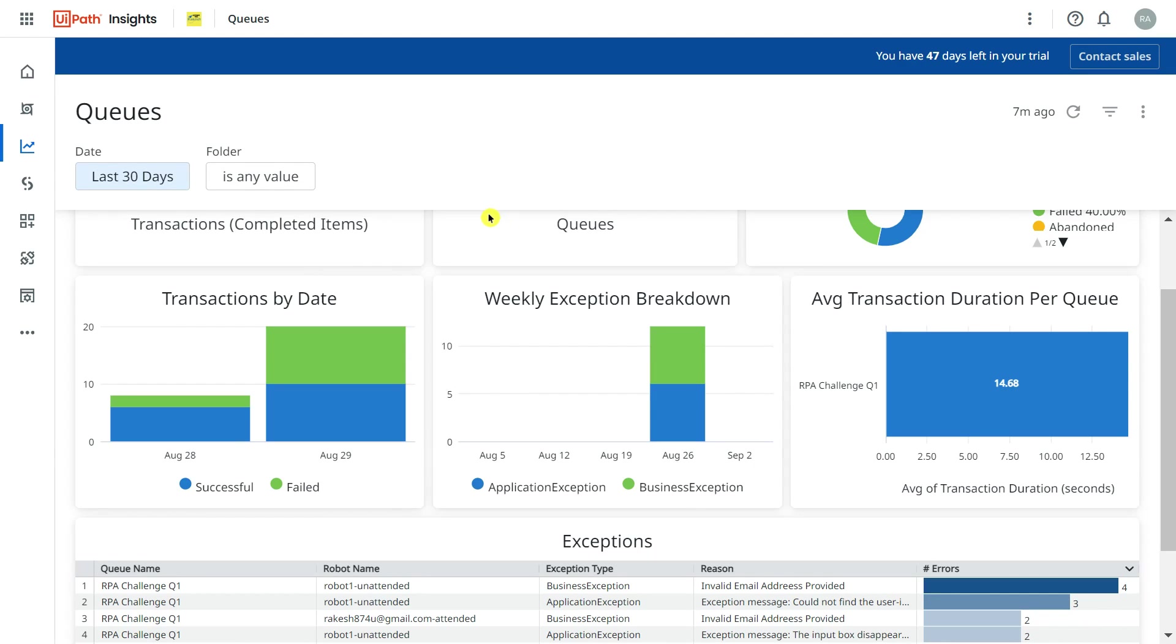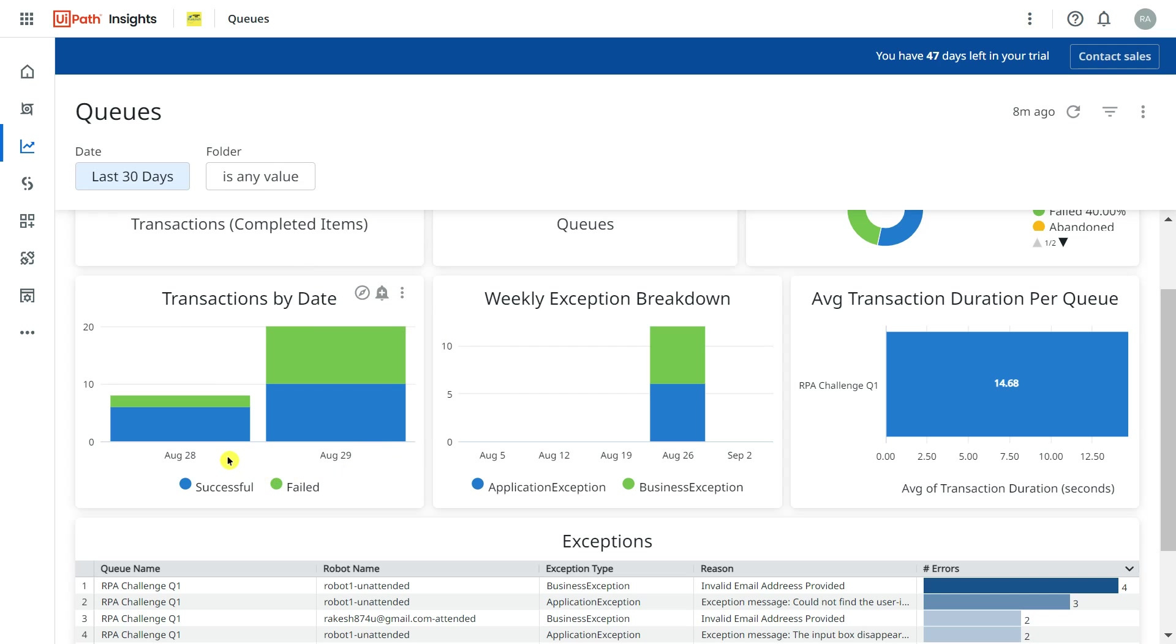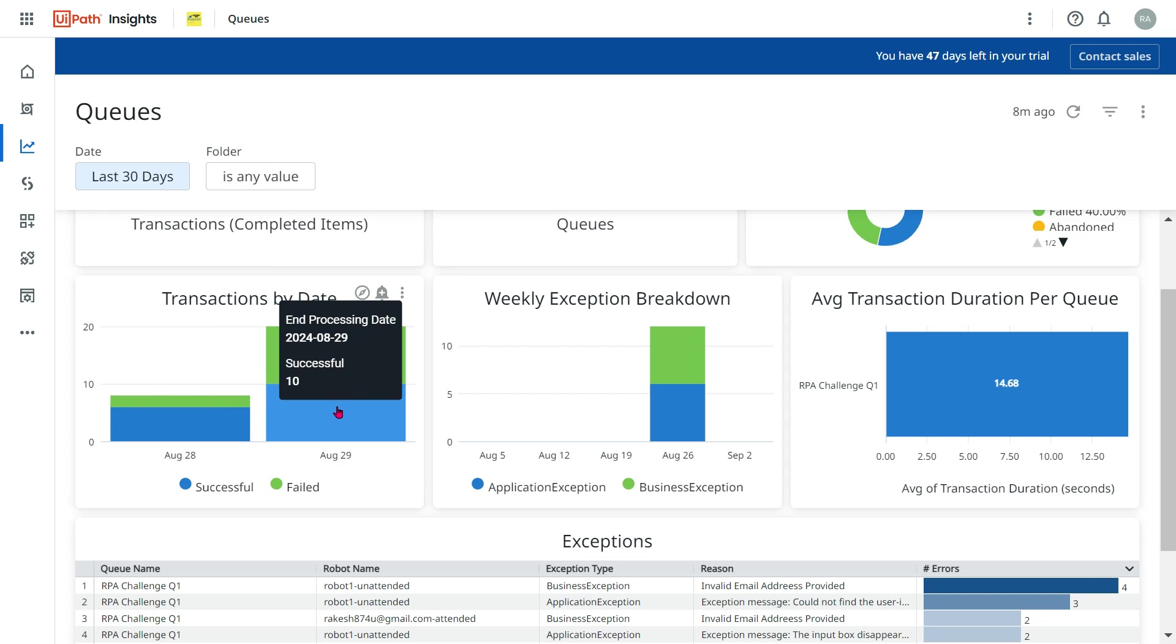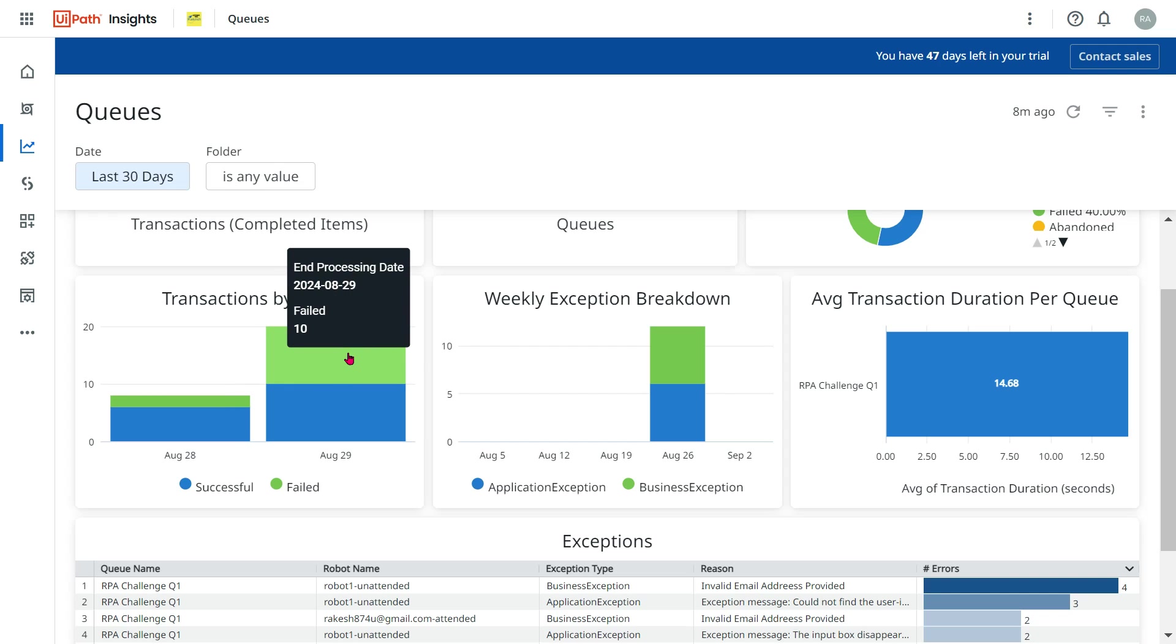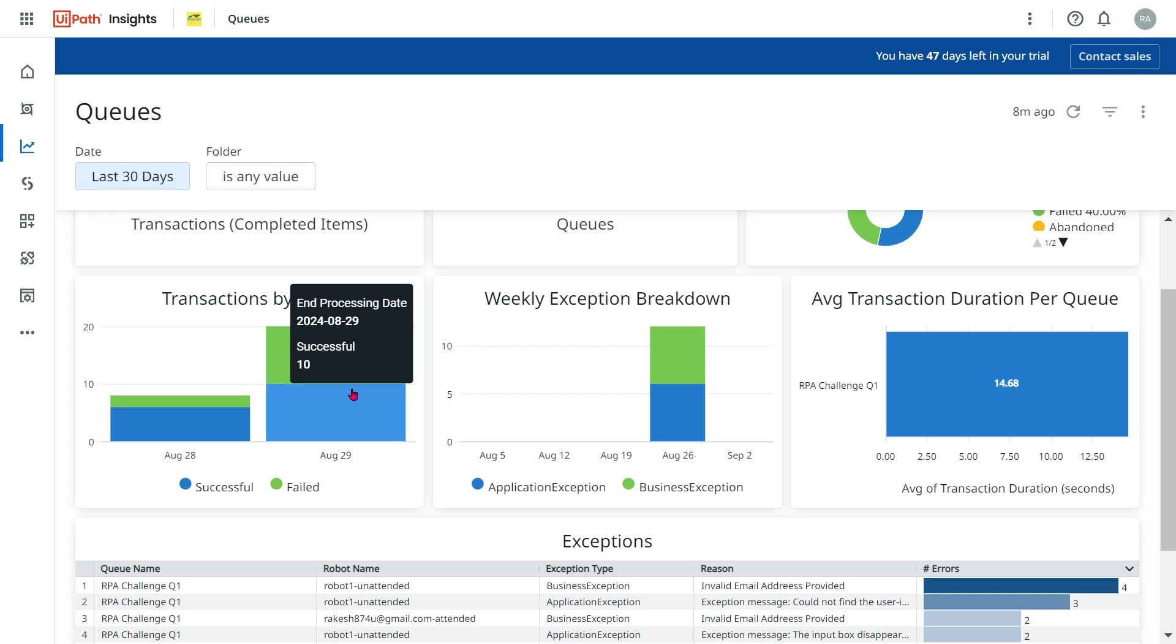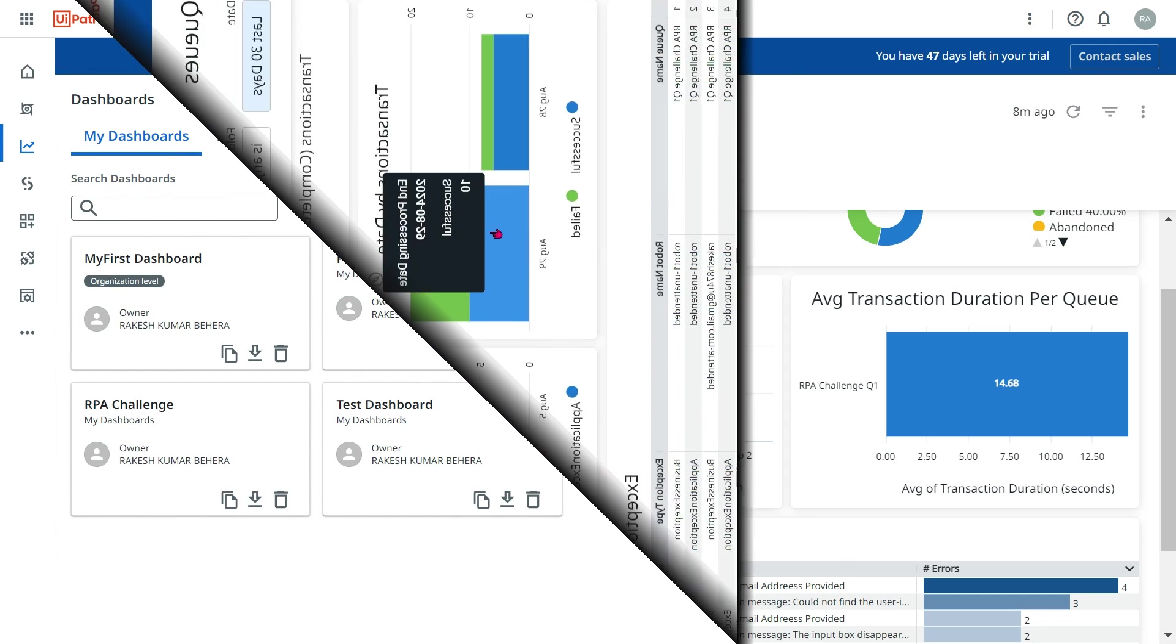Dear friends, welcome back to Automate with Rakesh. In this video we are going to build a stacked bar graph. It is a bar graph, but they are stacked. I can see how many successful, how many failed in a stacked way. How can you create a stacked graph? We are going to learn in this video.